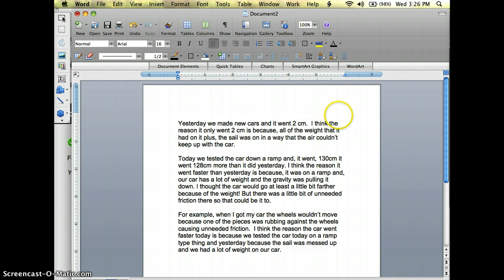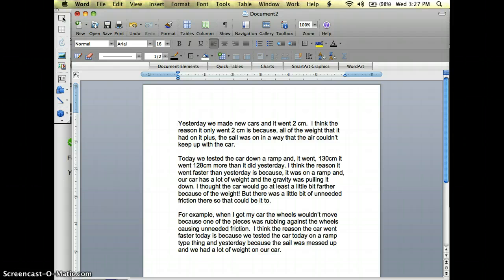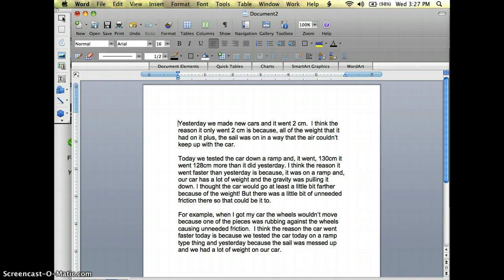This is a little reflection that one of my students has done about motion and design. This is a piece of fourth grade work and this is just in a Word document right now.